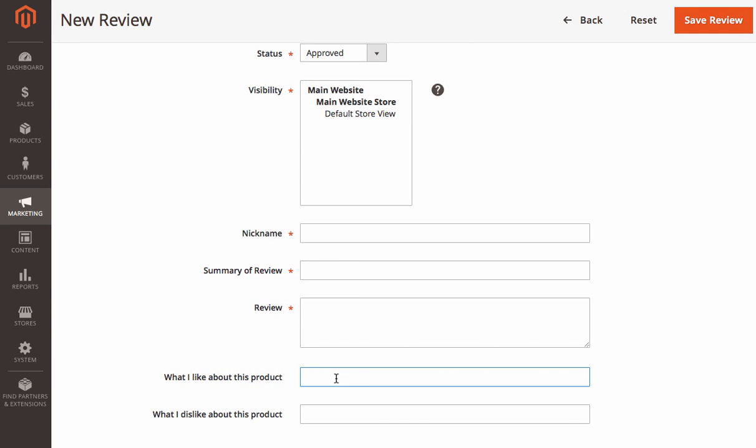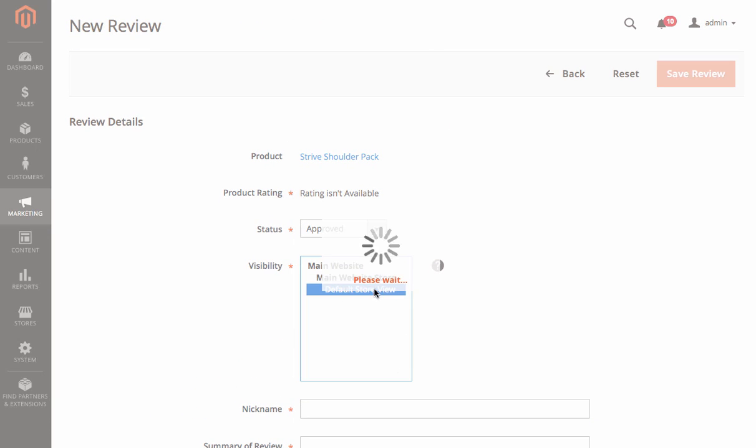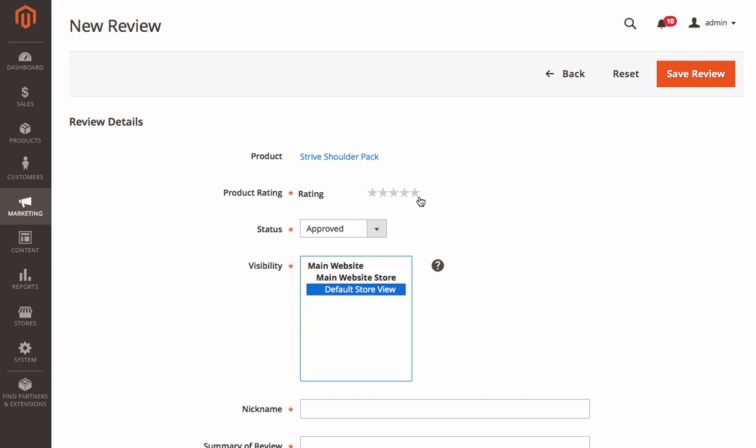In the form that pops up, you'll be able to specify product advantages and disadvantages in the same way customers can do it on the front end.